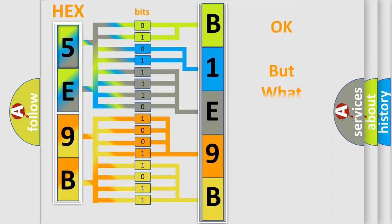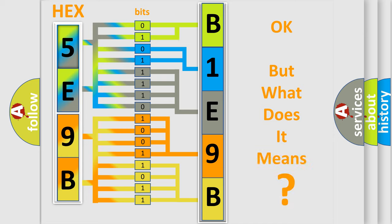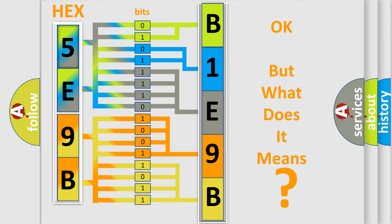The number itself does not make sense to us if we cannot assign information about what it actually expresses. So, what does the diagnostic trouble code B1E9B13 interpret specifically?